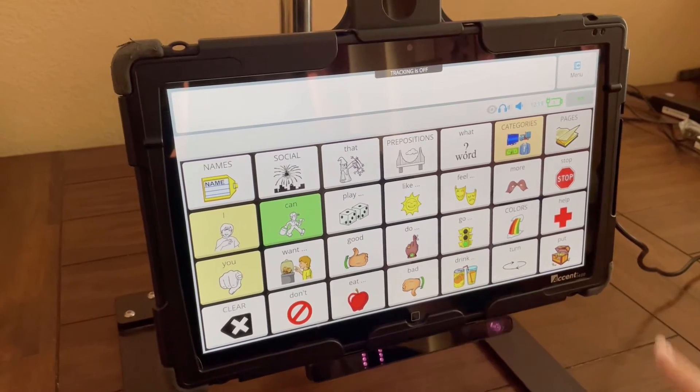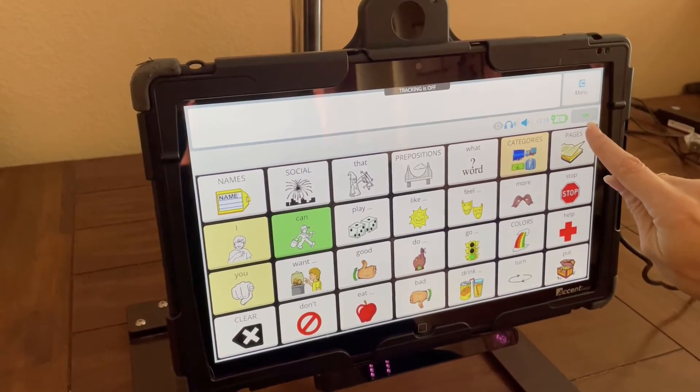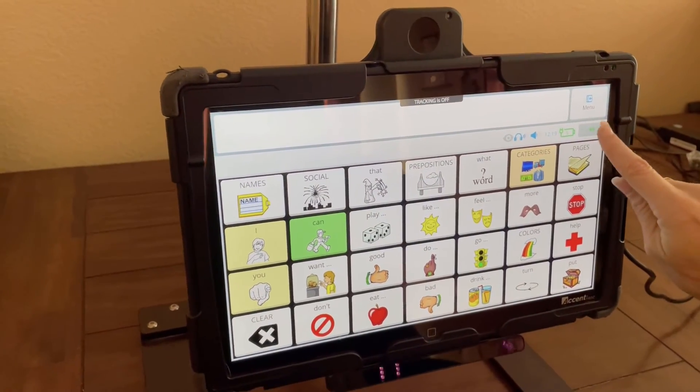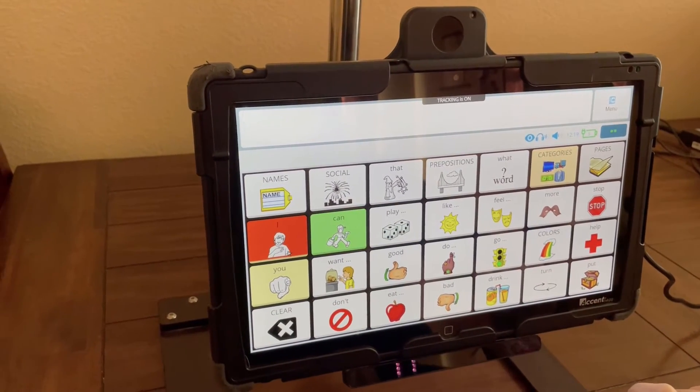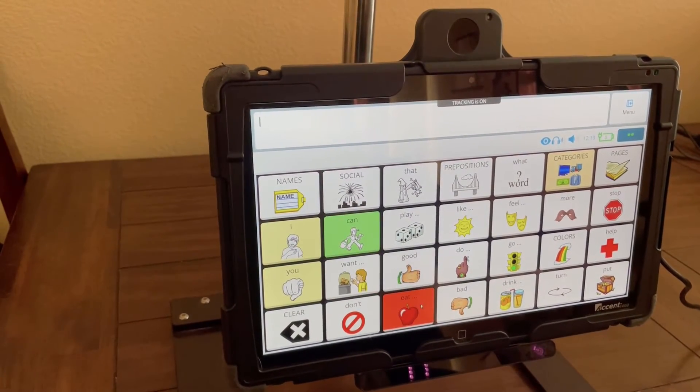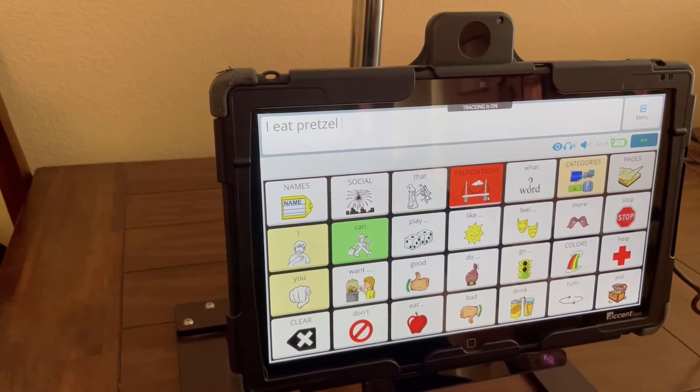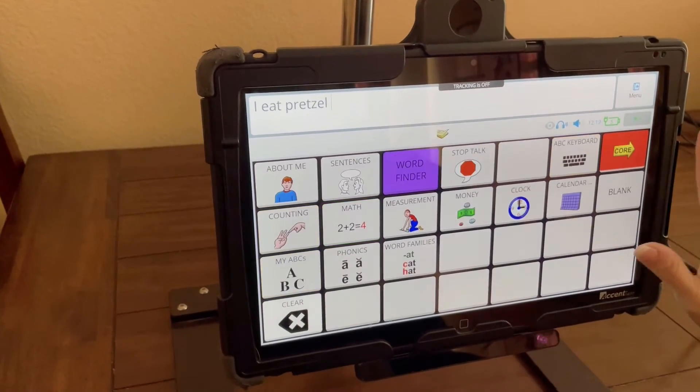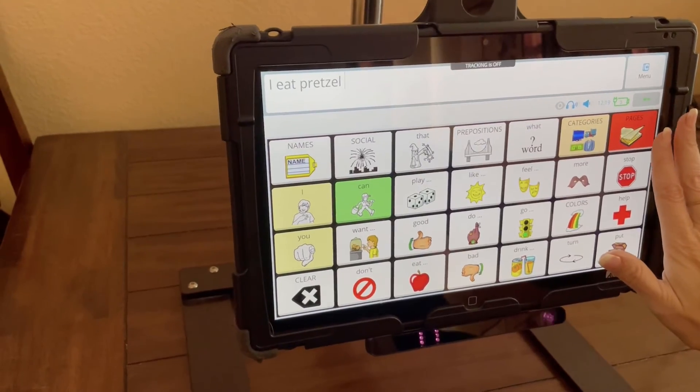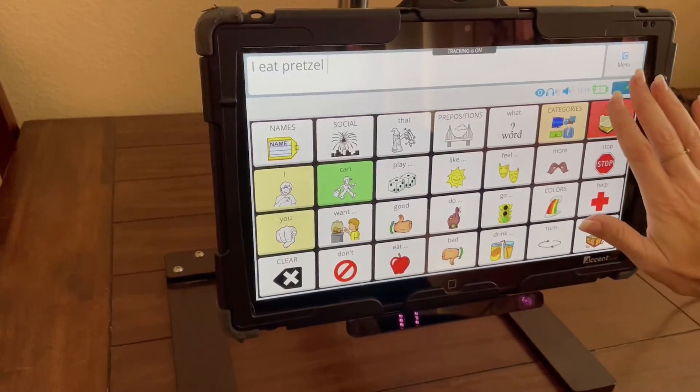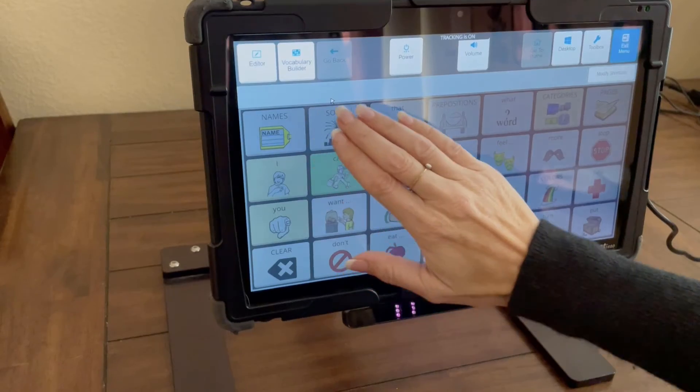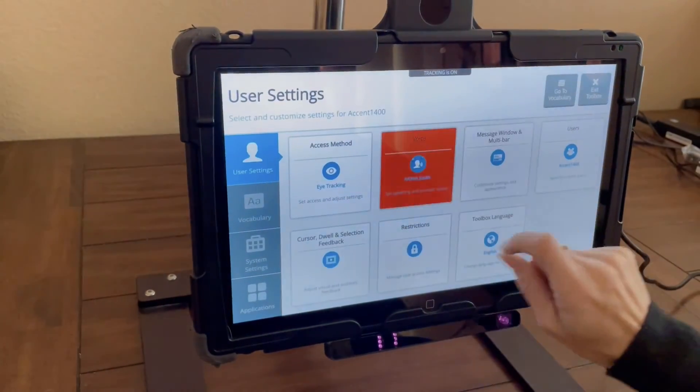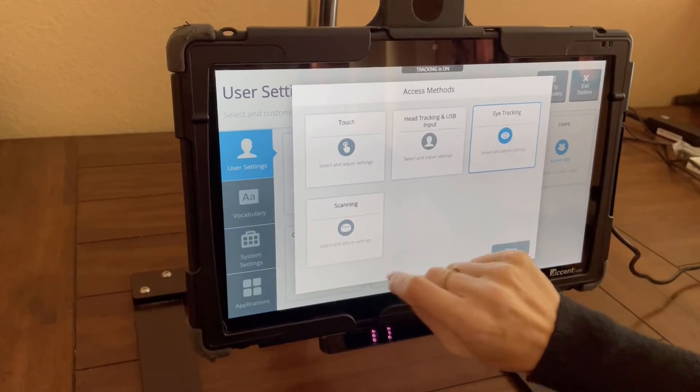You can see your eyes in the box, and you can make it active or you can pause the eyes. If you want to set it up for eye gaze, you're going to go into the menu toolbox and the access method.